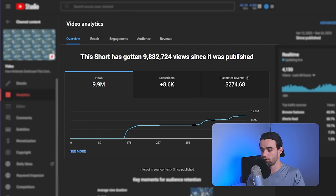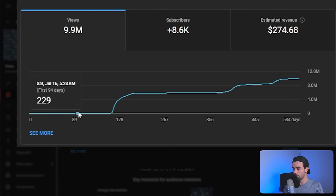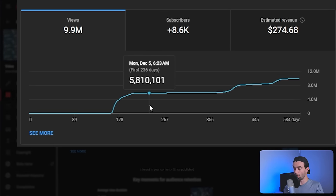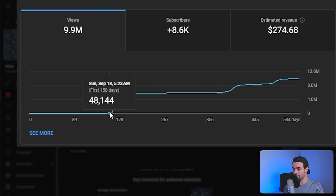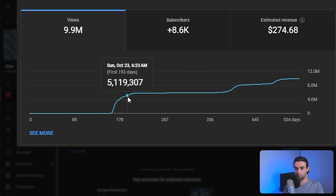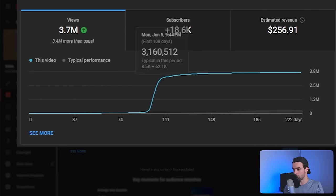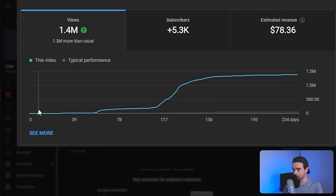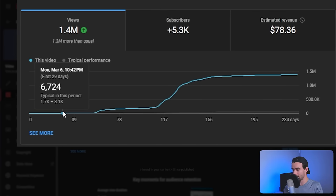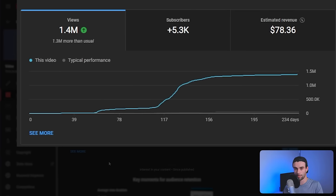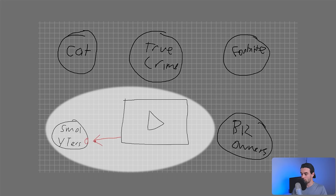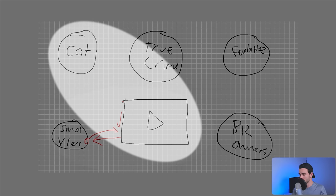Remember these examples I showed you earlier? Looking at the views graph, we can see that for the first period of a short being live, it didn't get very many views relative to how many it ended up with. This one only got about 50,000 views after 160 days before exploding to almost 5 million views. This one grew really slowly as well until — bang — we see this explosion. We see the same pattern with this short. What's actually happening during this beginning period where the short doesn't get many views is the algorithm is learning.